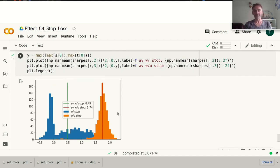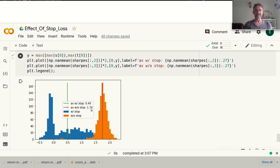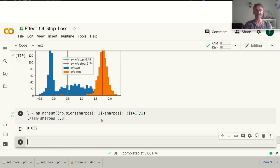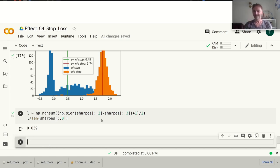Looking at the average returns for the sector ETF test: there's again a bimodal return distribution for the stop-loss strategy. The average final return with stop loss is 50%, whereas without a stop loss it's 174%. The second peak in the bimodal distribution is actually in the negative range. And with a stop loss strategy there's only a 4% probability of the stop-loss strategy outperforming the unconstrained strategy — fascinating.